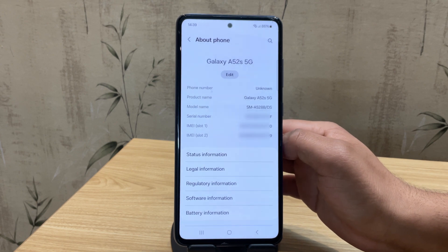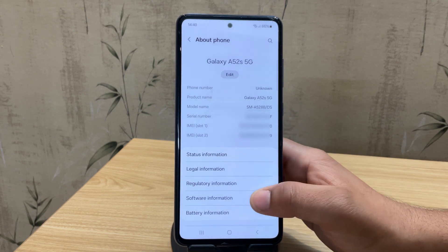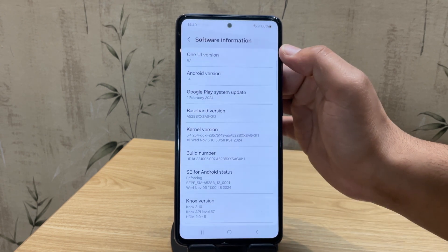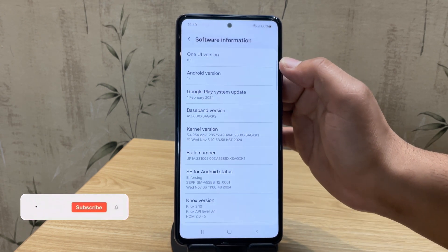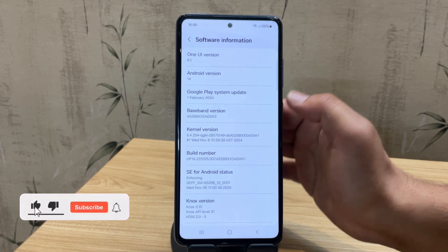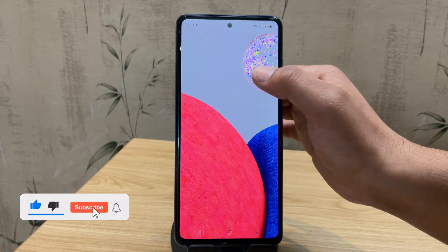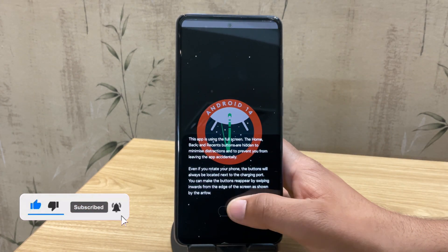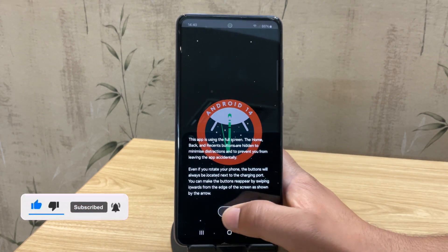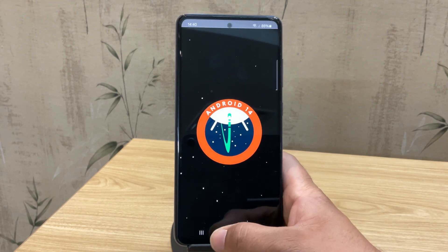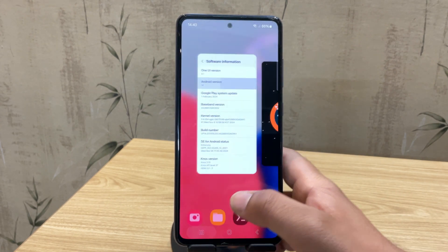Alright, so here's my Samsung Galaxy A52s running on One UI 6 and Android 14. As you can see, it's the stock Samsung interface. But we're about to ditch One UI for something way better.